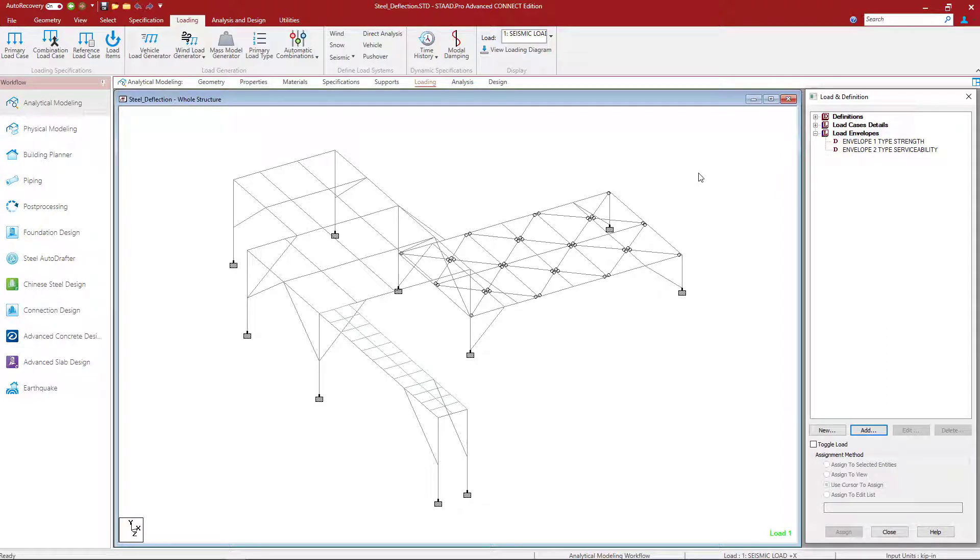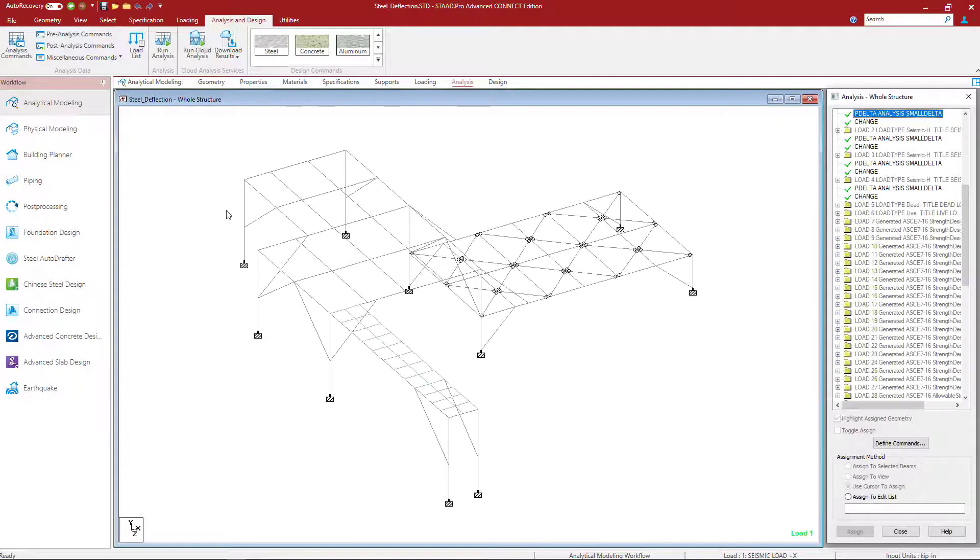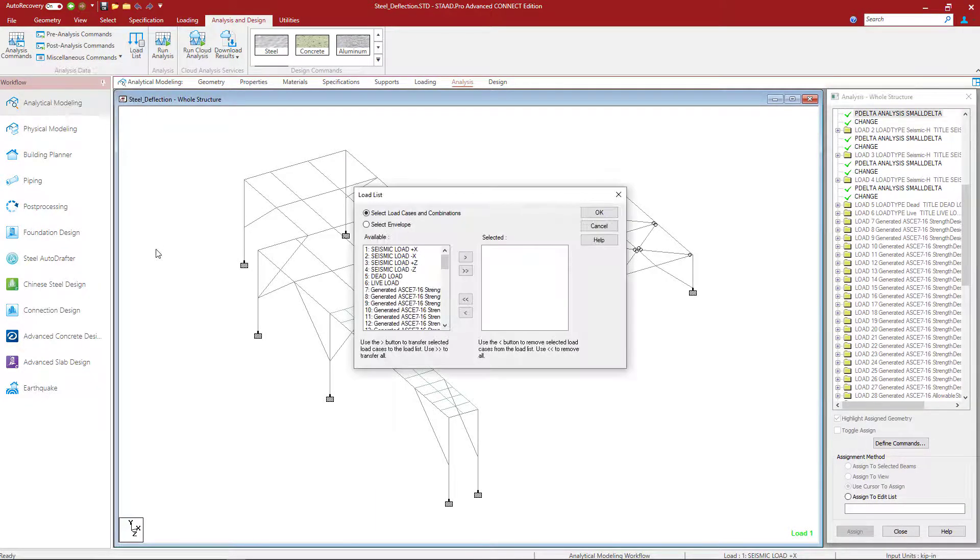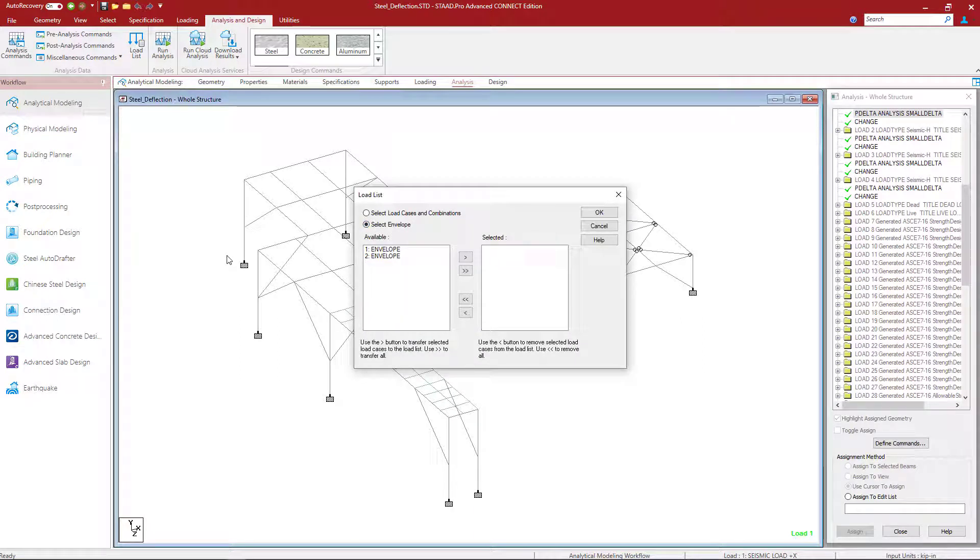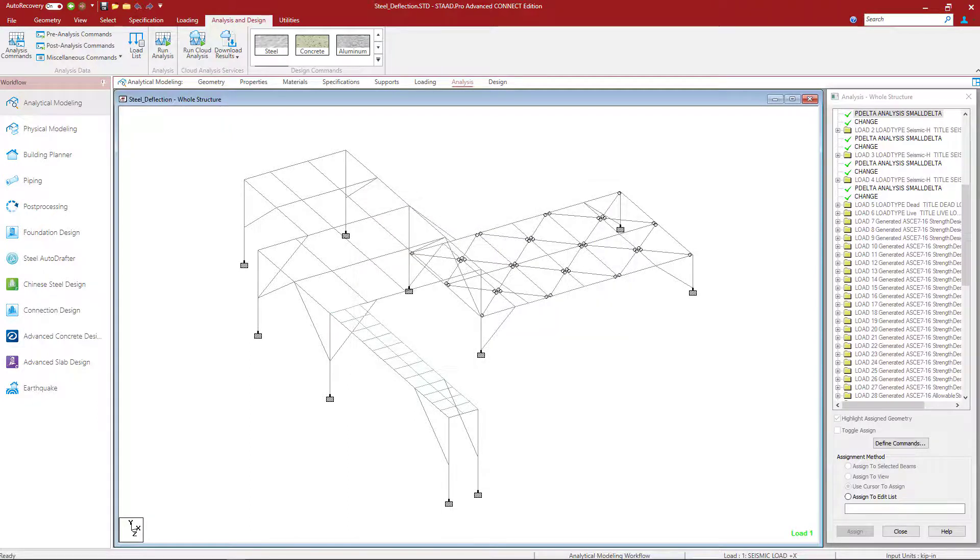Now in addition to creating your load envelope you also need to tell the program which load envelope to use for the upcoming commands. To do that select your analysis and design tab in your ribbon toolbar and click on your load list icon. Here we're going to tell the program to select a load envelope and we're going to select load envelope number two. Let's move that over to the selected area and click OK.